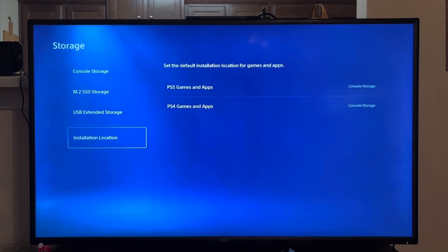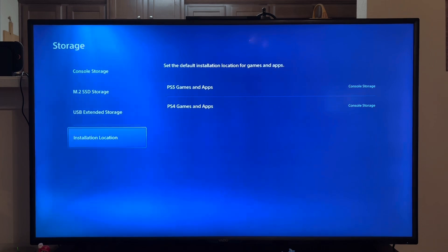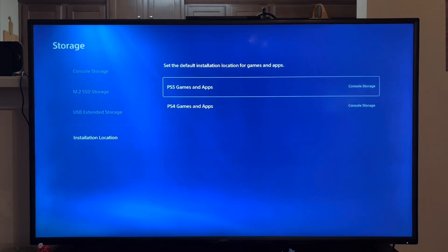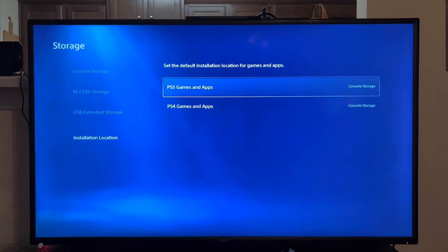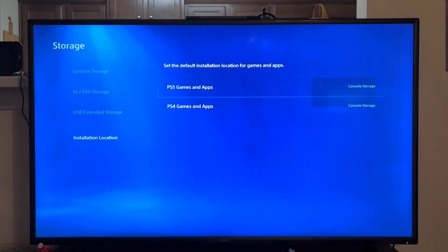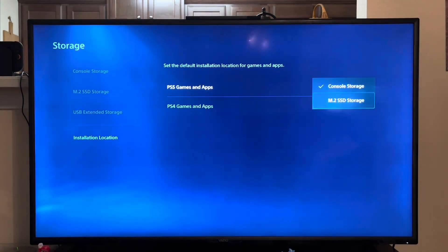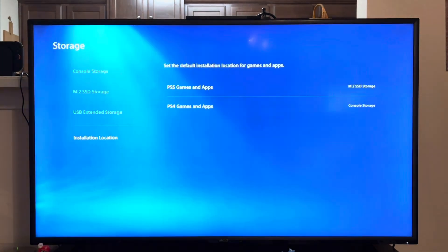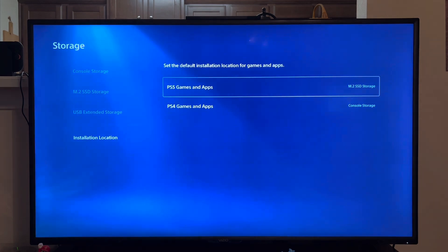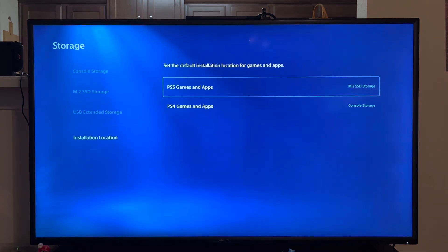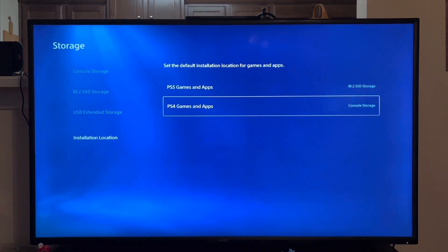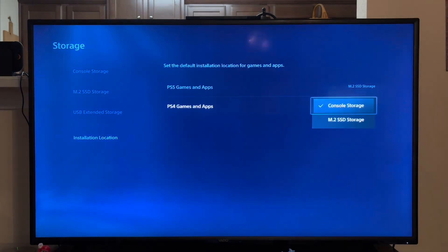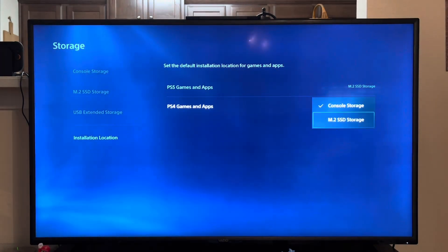And then if you want you can customize the location. So PS5 games and apps, let's go to storage. Actually you know what, I'll do the same for PS4 games.